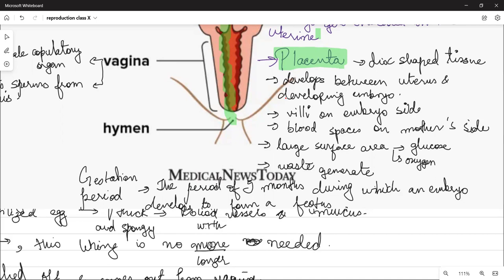After development is complete, contractions begin and the woman goes into labour, signaling the birth process.